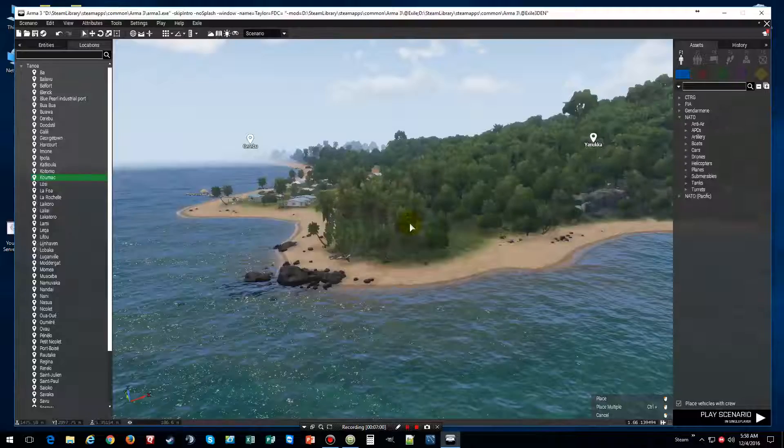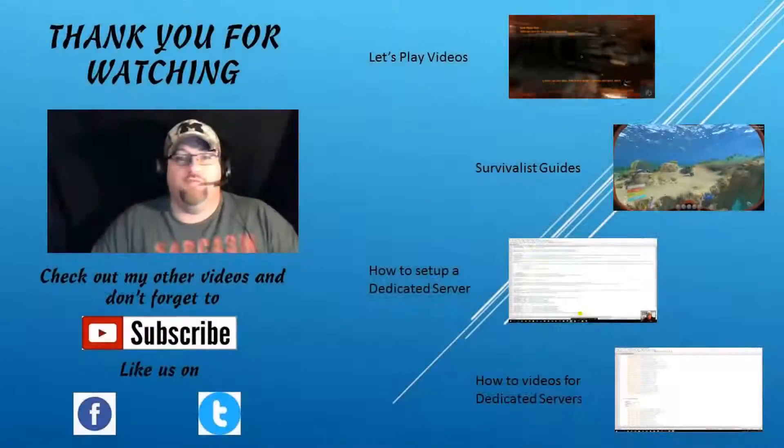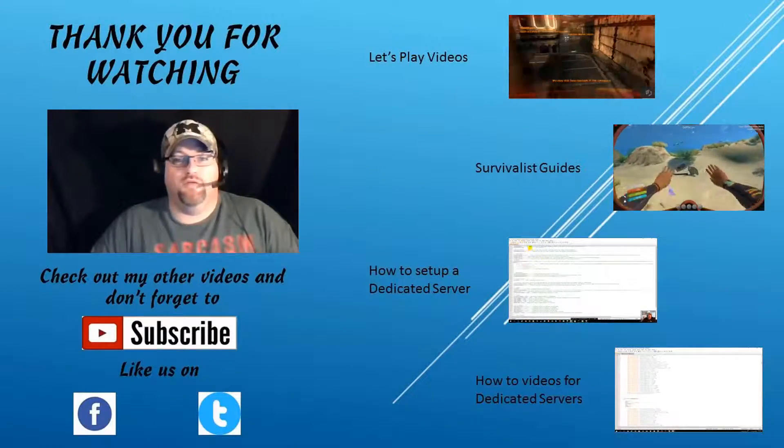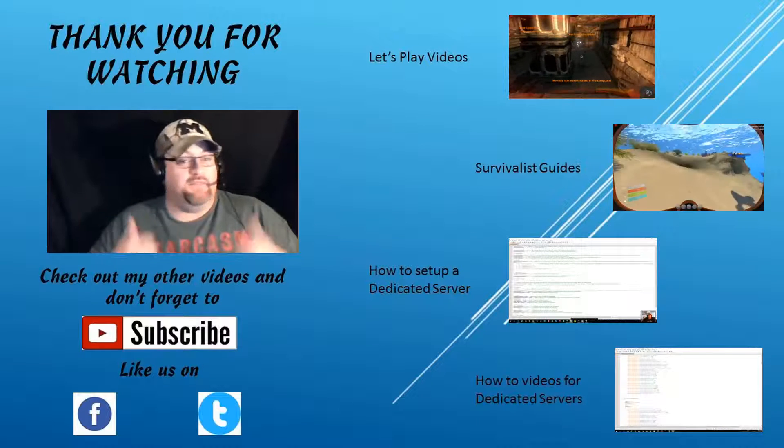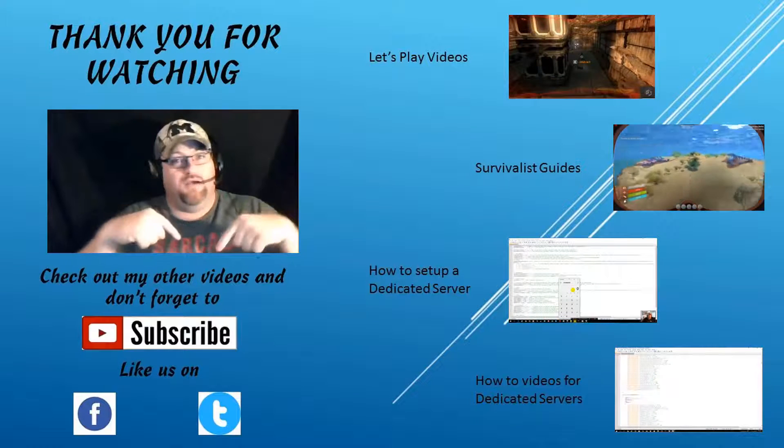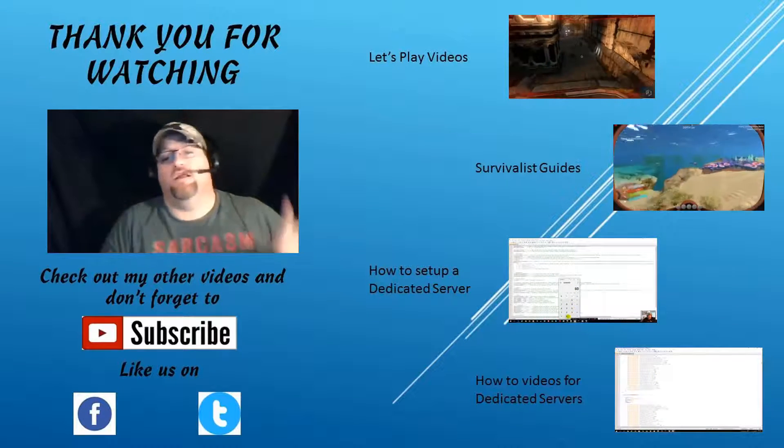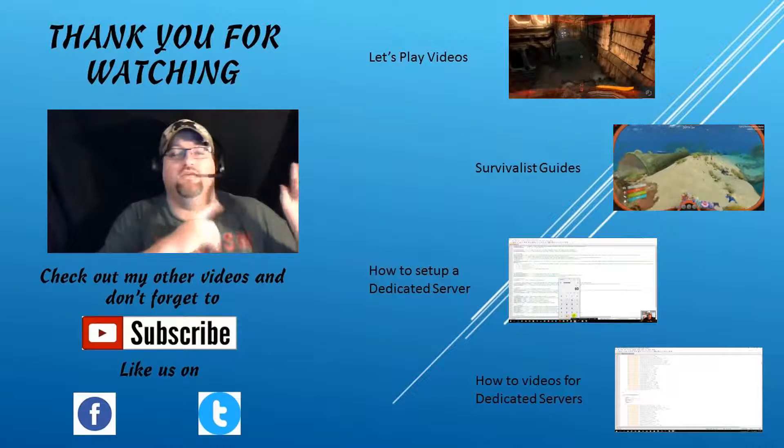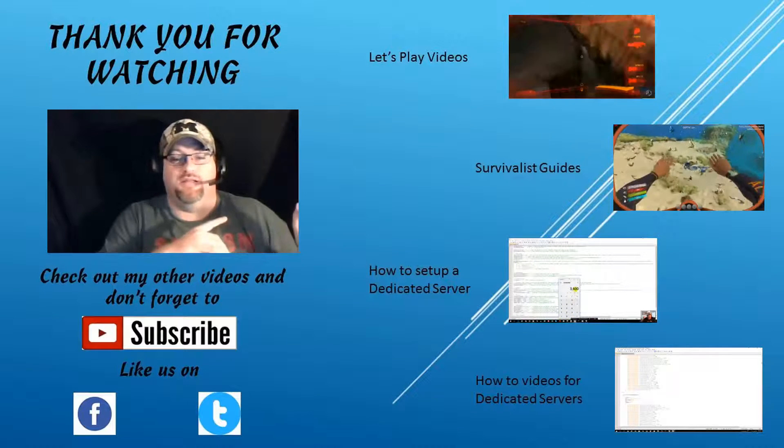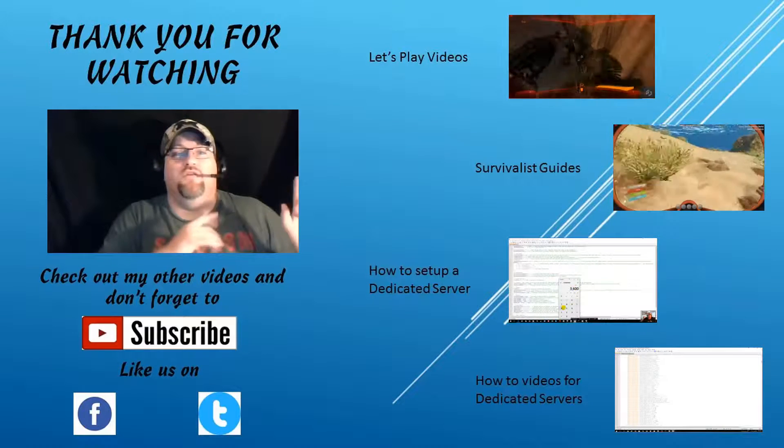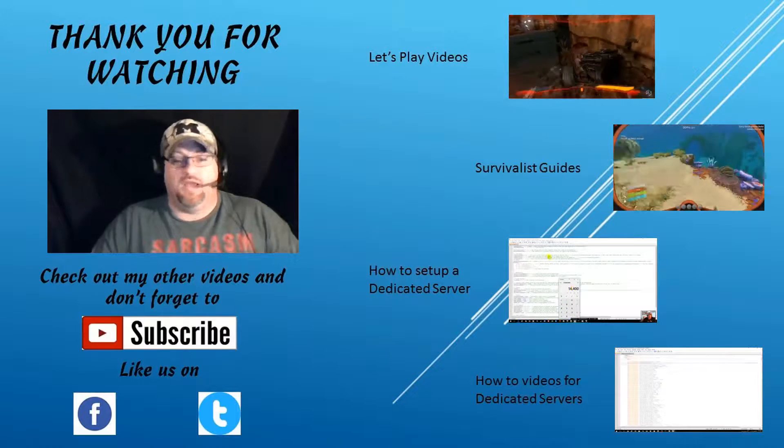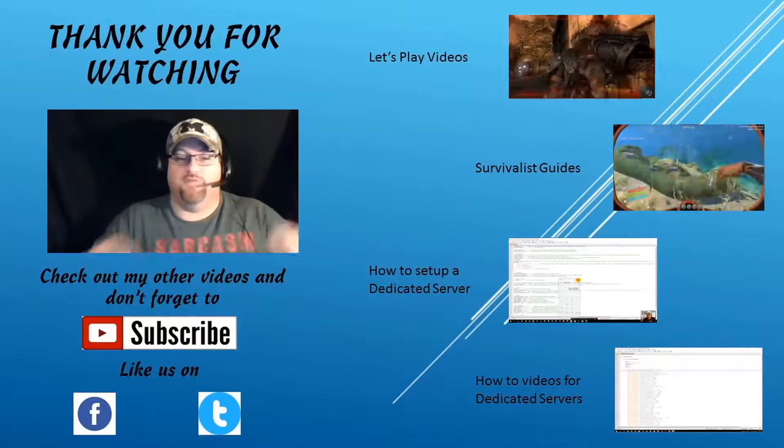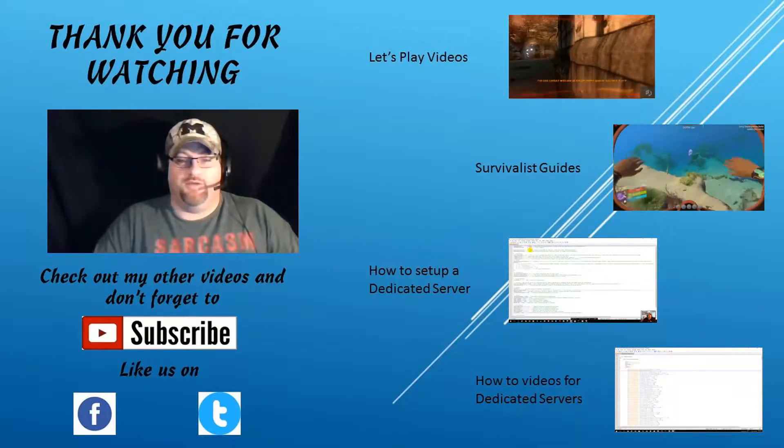Hi everybody and thank you for watching my video. If you like it, come on, give me a thumbs up and also subscribe if you haven't. And over on the left, check out my Survivalist Guide videos, my Let's Play videos, and how to set up a dedicated server and videos for dedicated servers. So again, give me a thumbs up and subscribe if you haven't already. Thank you.